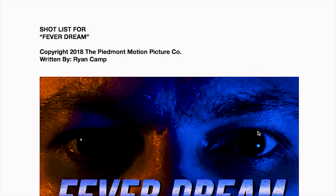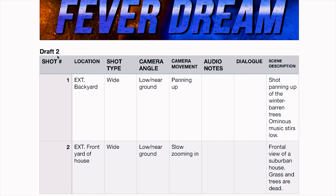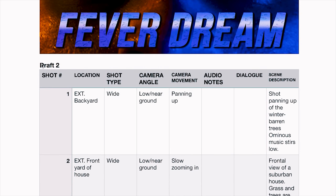I have the storyboards and all that stuff in the pitch book, and we'll cover that in another video. You have the draft number — this is the second time I've edited this. Then the column headers: shot number, location, shot type, camera angle, camera movement, audio notes, dialogue, and scene description.